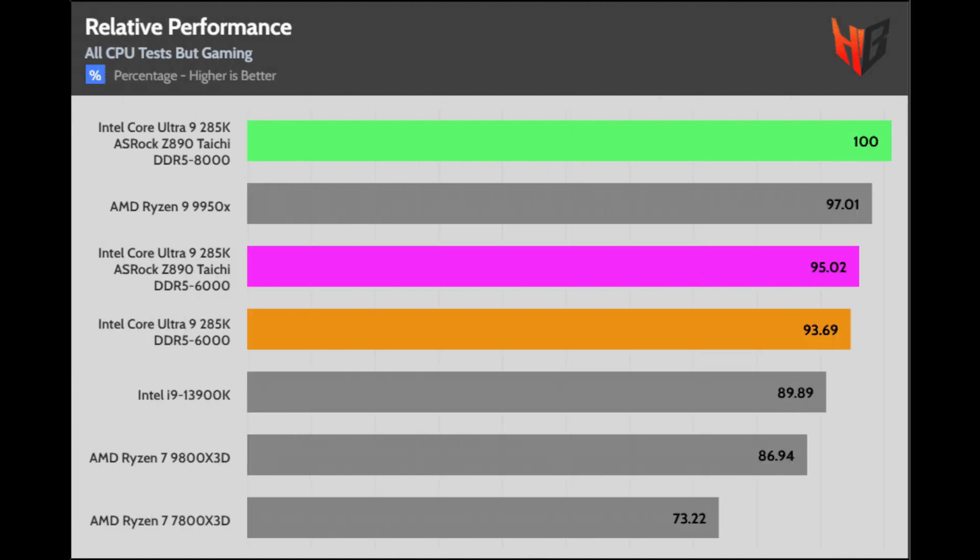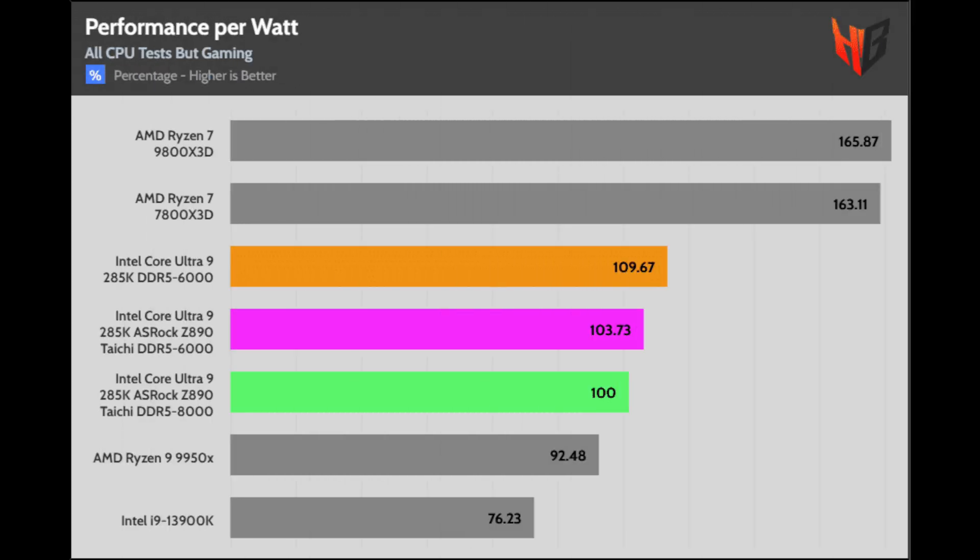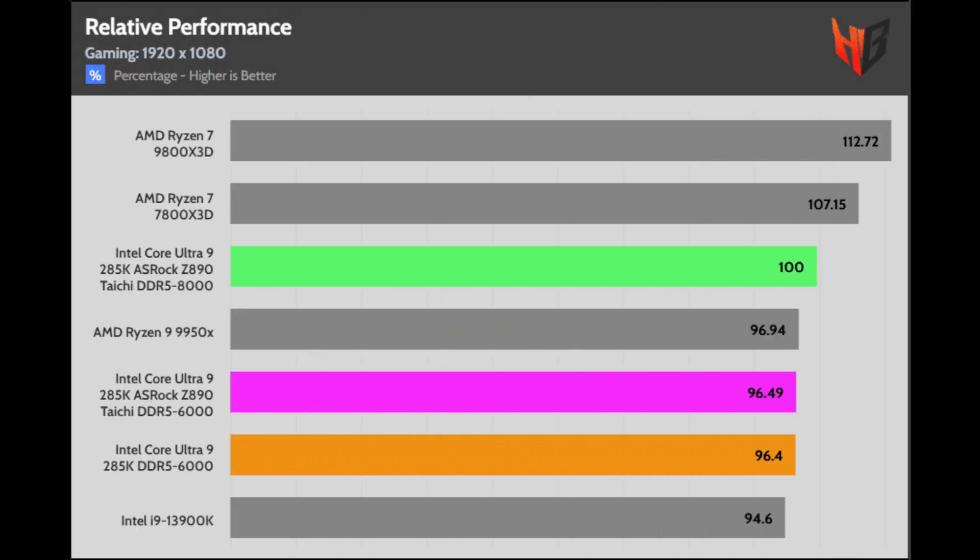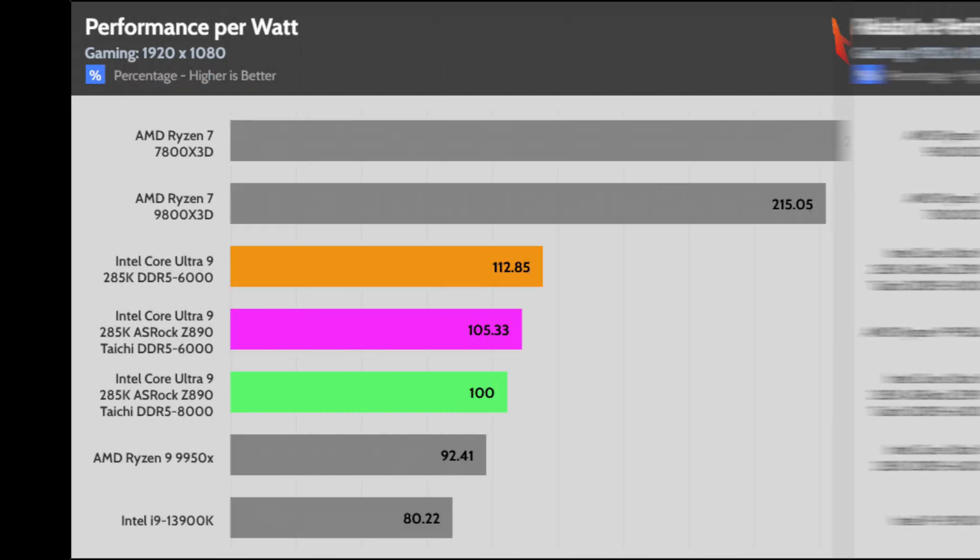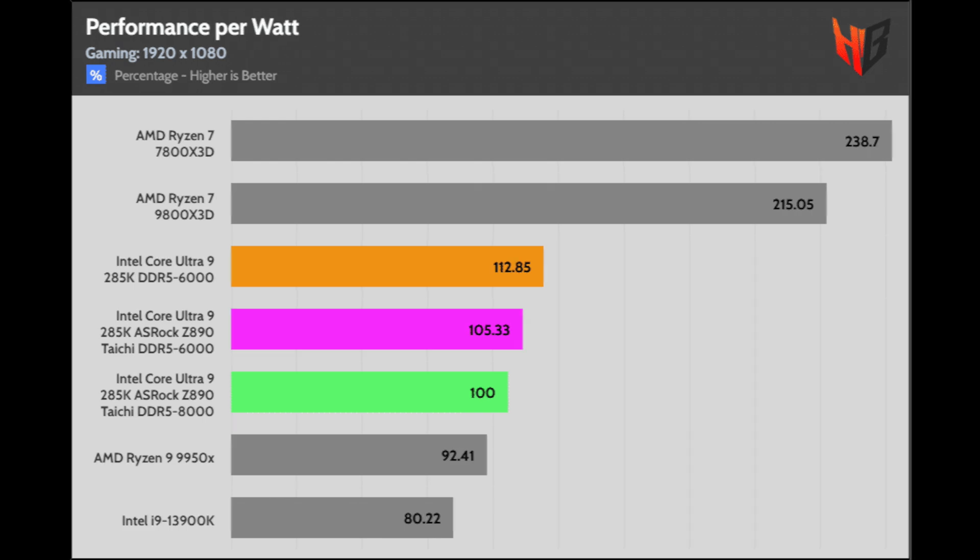Without gaming, we remain at around 5% performance increase with faster RAM, but in the performance per watt, it is lower. There was around a 3.5% overall improvement in gaming, but the performance per watt dropped notably. Also, the Gigabyte mainboard proved way more efficient than the Asrock one in gaming.